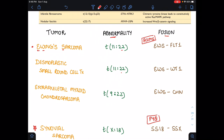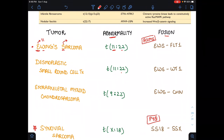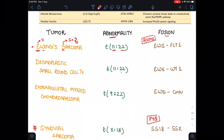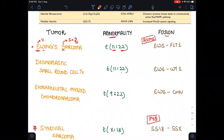The first tumor is Ewing's sarcoma. For the abnormality, E represents 11 — E for Ewing's — and S, as we invert S, becomes 2. So the translocation is between 11 and 22. Ewing's sarcoma: E represents 11, and S inverted becomes 2, giving us translocation 11 to 22.